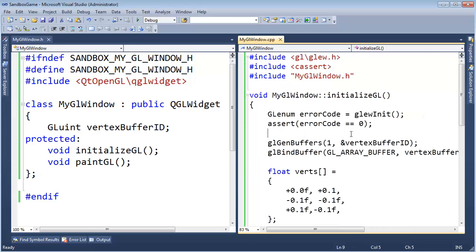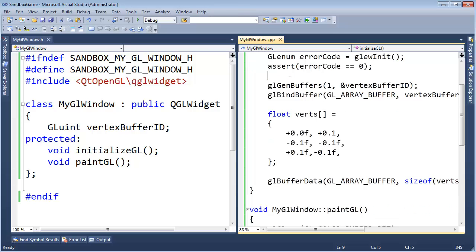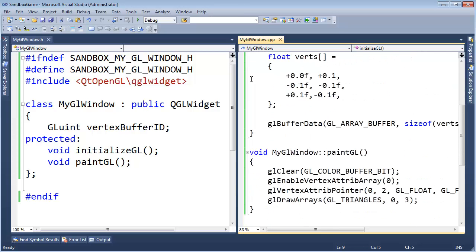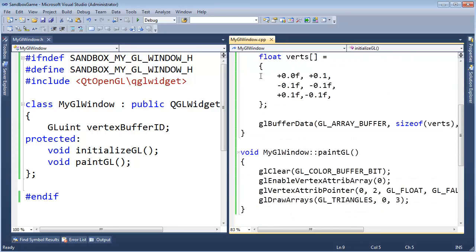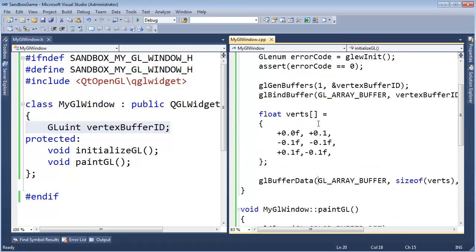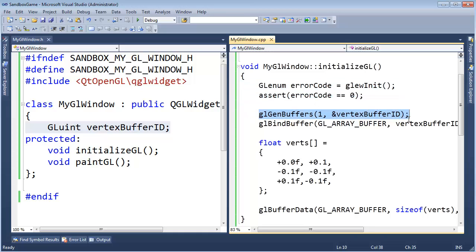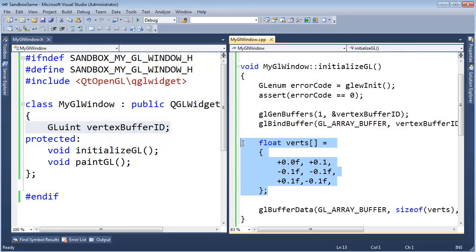So here's the part where we're drawing, or you might want to pause and just type this code in. Again, I'll explain this in detail later. Notice I added this vertex buffer ID over here, and then initialize GL. Again, we have the glue in it. I gen some buffers, which is a way of saying, hey, make some room on the graphics card for my vertices. Notice I copied from notepad our vertices into here.